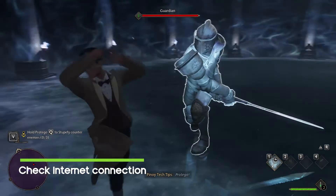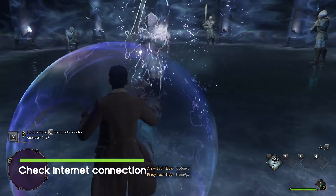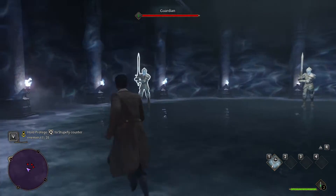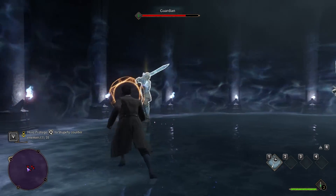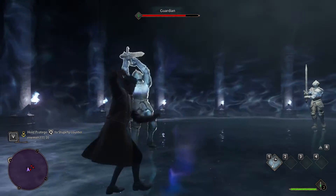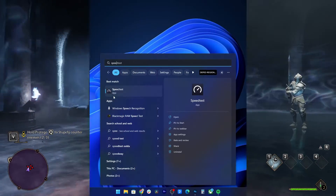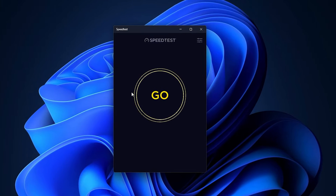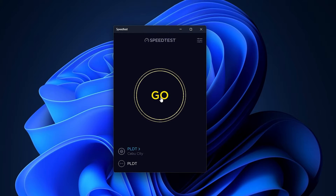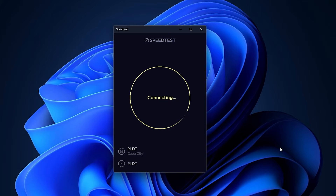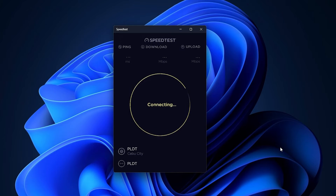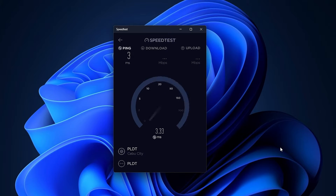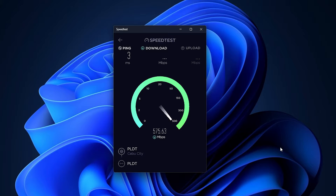First solution: check your internet connection. If you experience the screen flickering or tearing during multiplayer game modes or specific sessions, you should check whether your internet connection is working correctly. A slower internet speed or unstable connectivity can cause issues with the game launching or fetching data from the server. Try switching the internet connection from wired to wireless to cross-check the network connectivity problem.